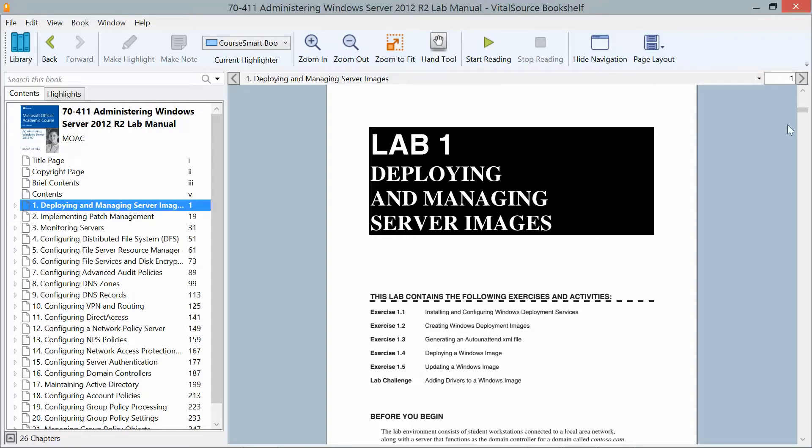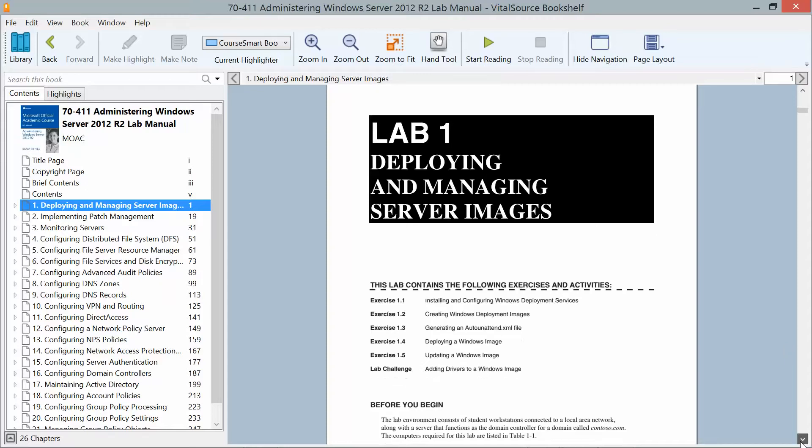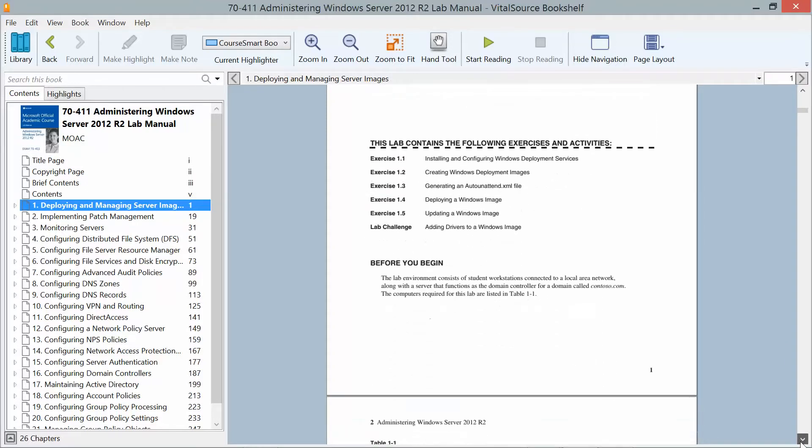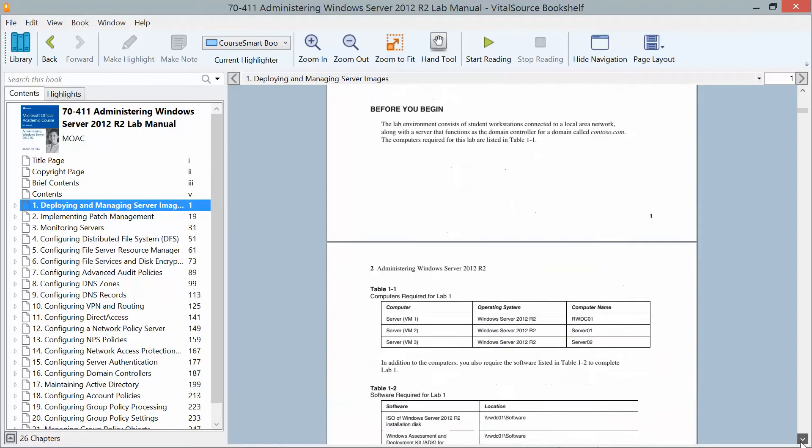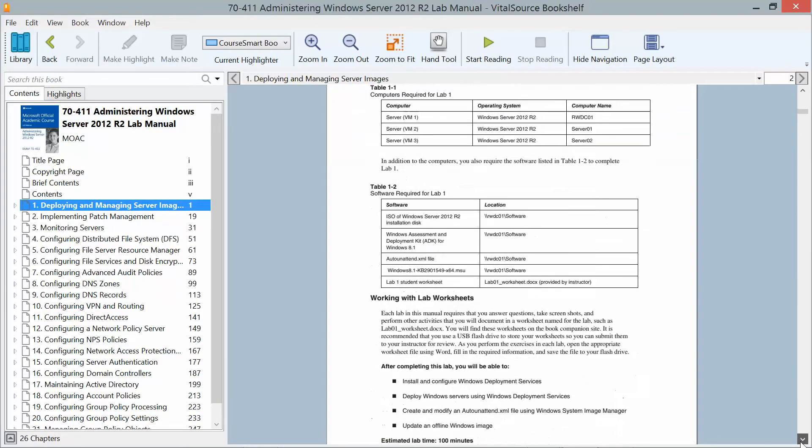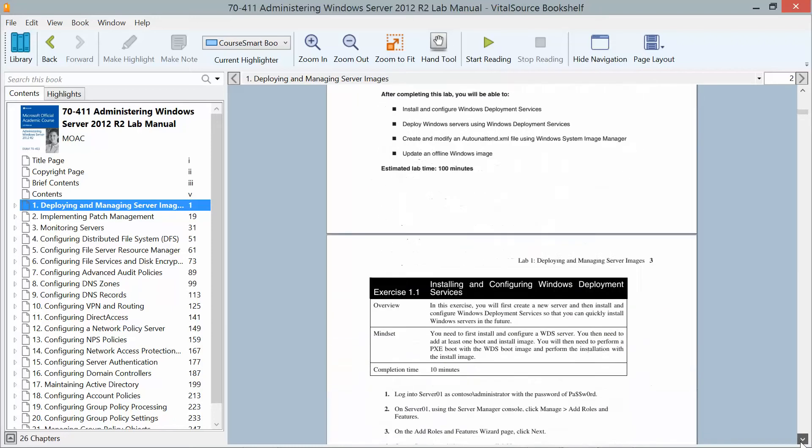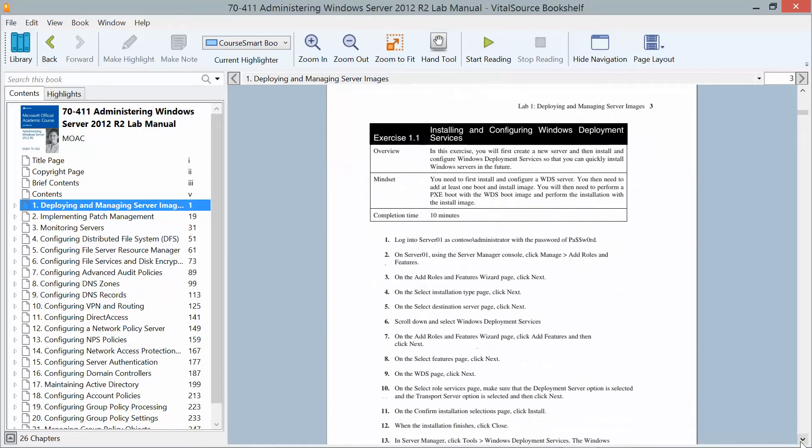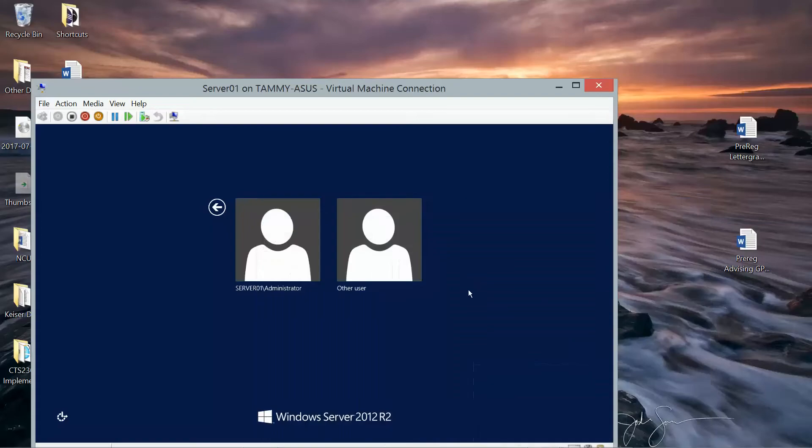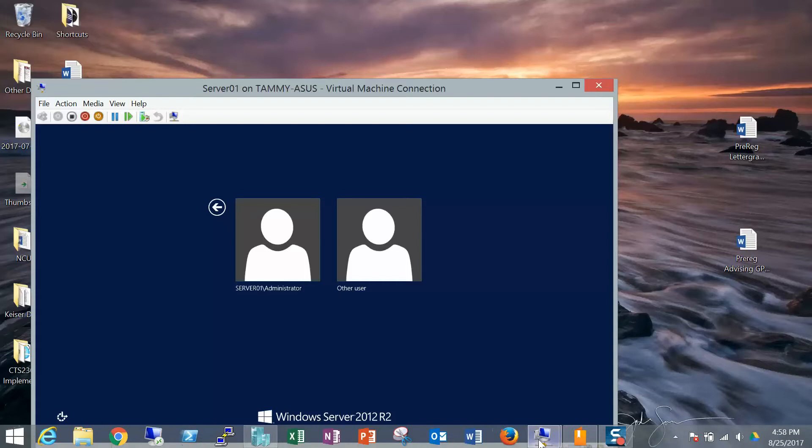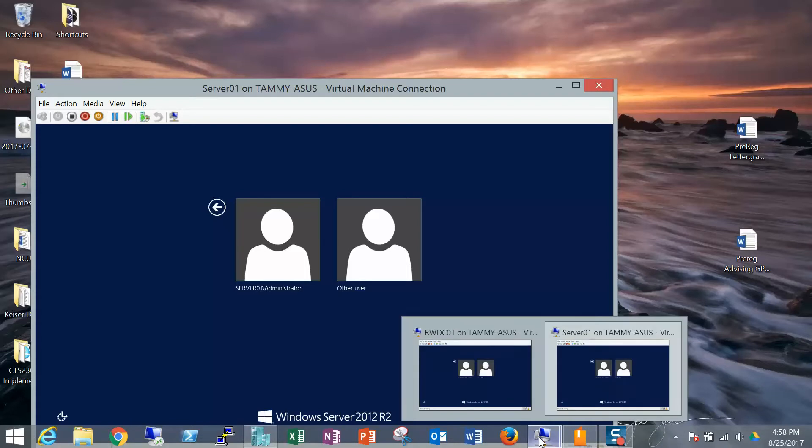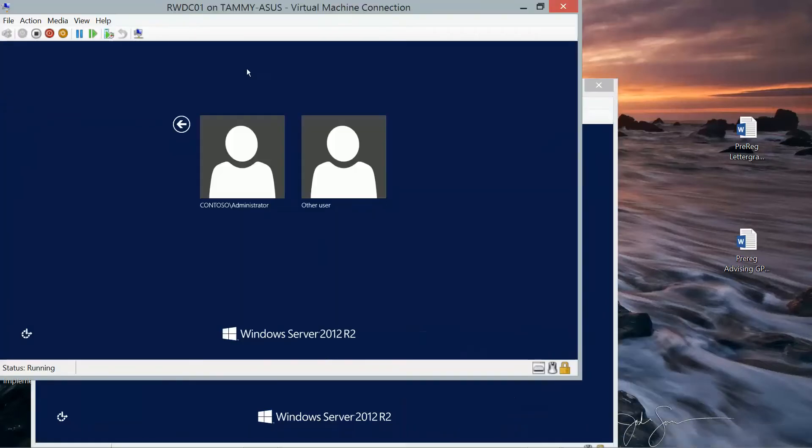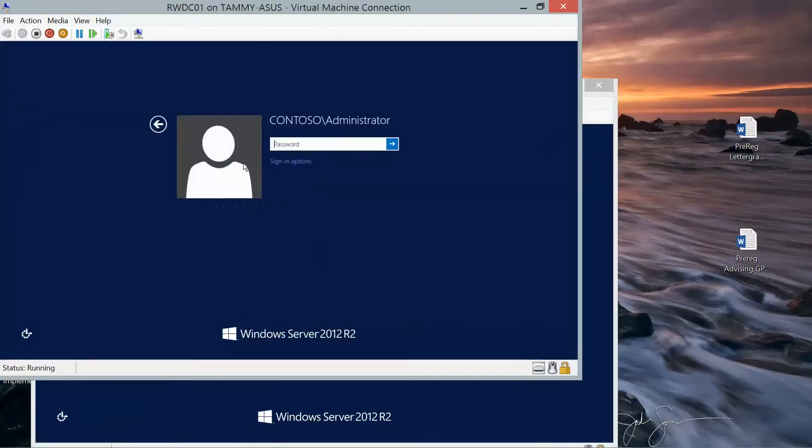We are going to get started with exercise 1.1, installing and configuring Windows Deployment Services. So we're going to go ahead and log into Server 1, and we're going to add our Windows Deployment Services. Let's make sure we are logged into RWDC. We'll go ahead and log in as Contoso Administrator.